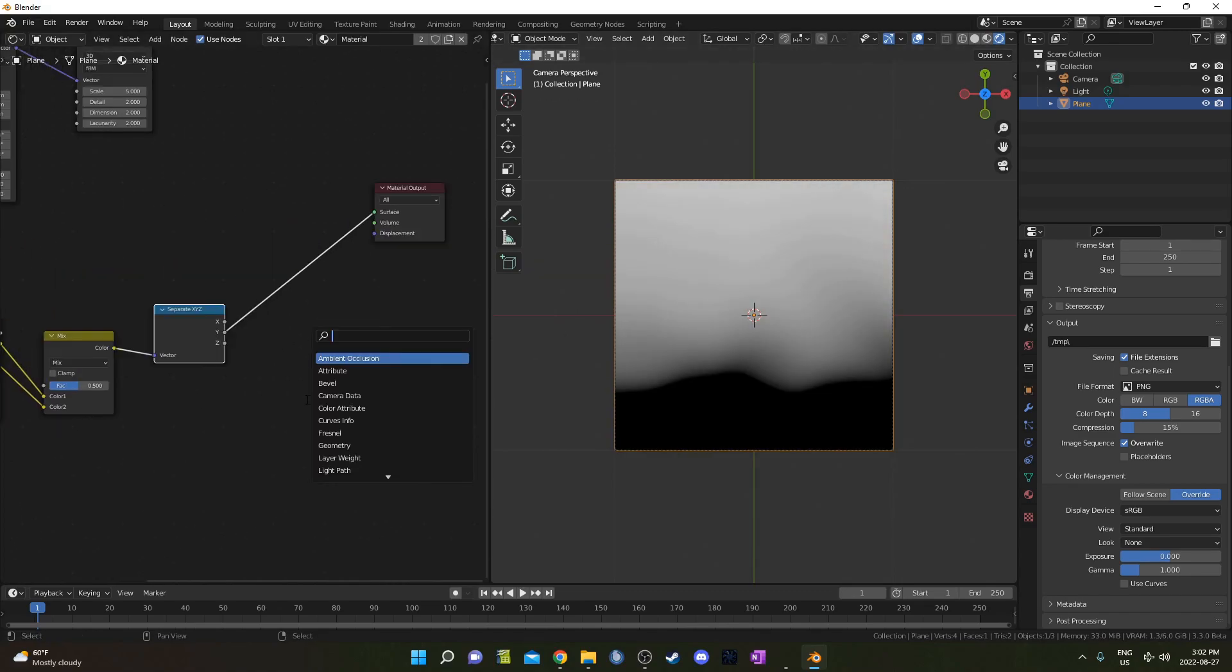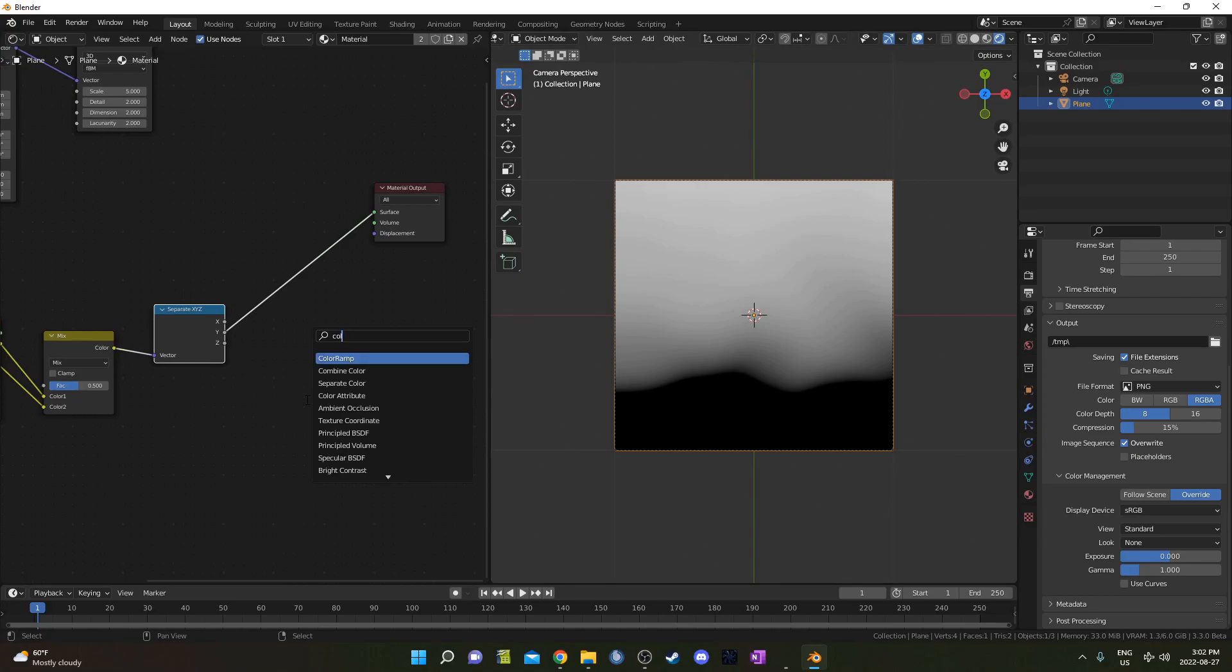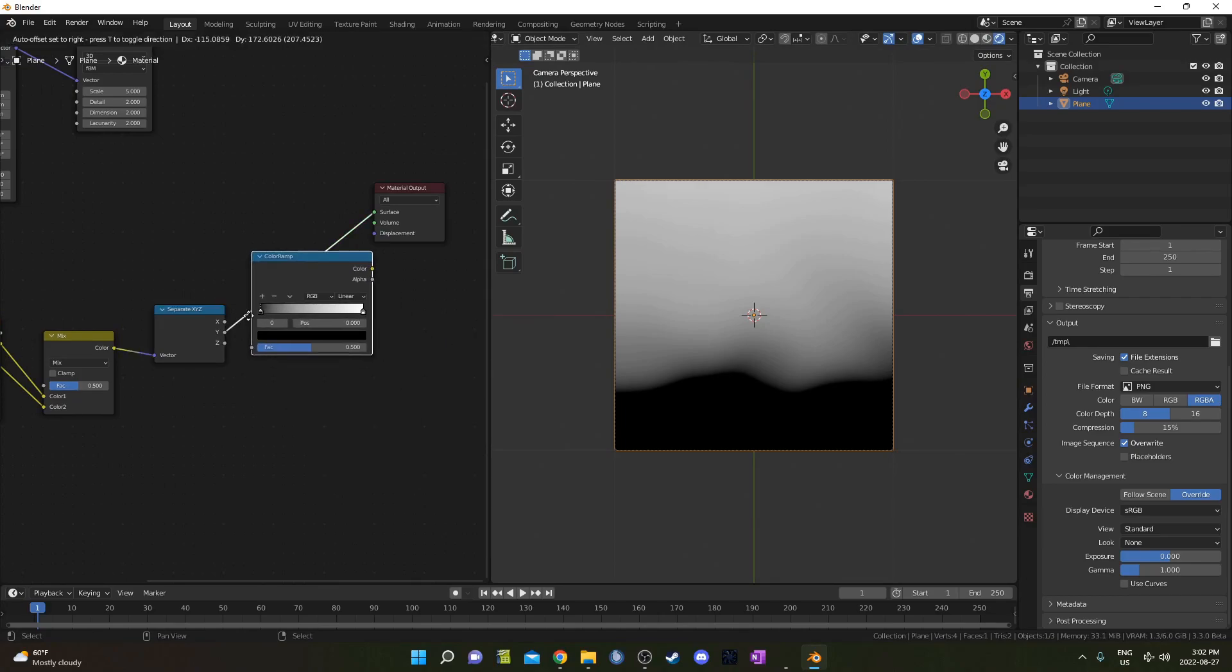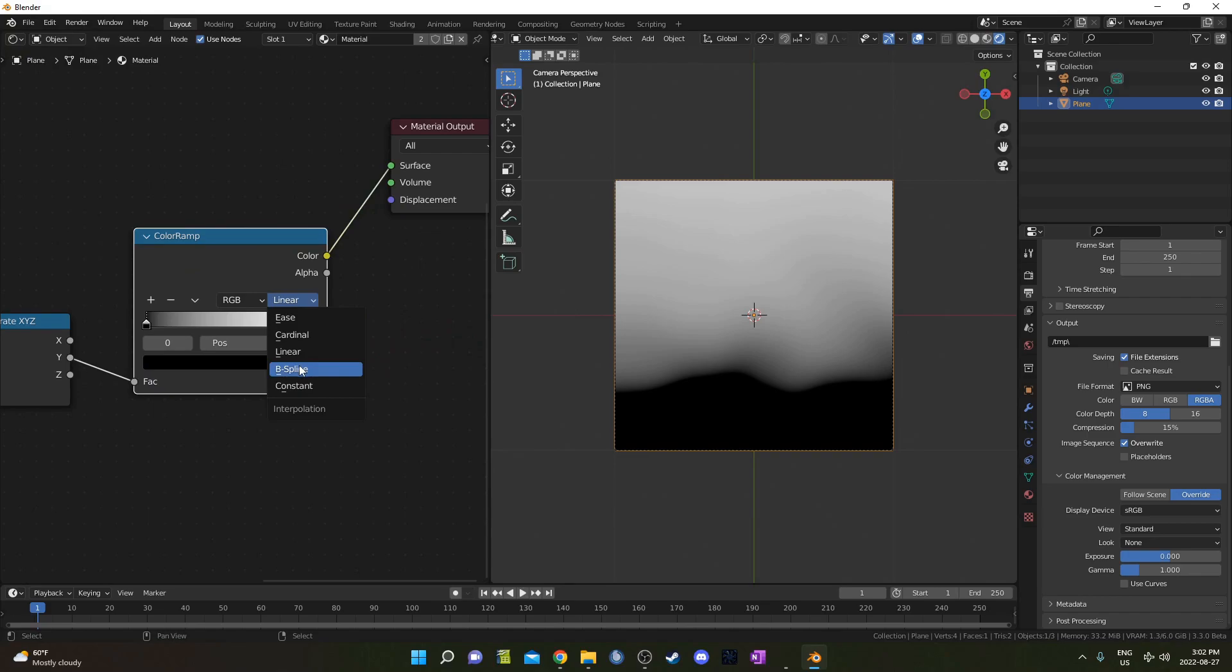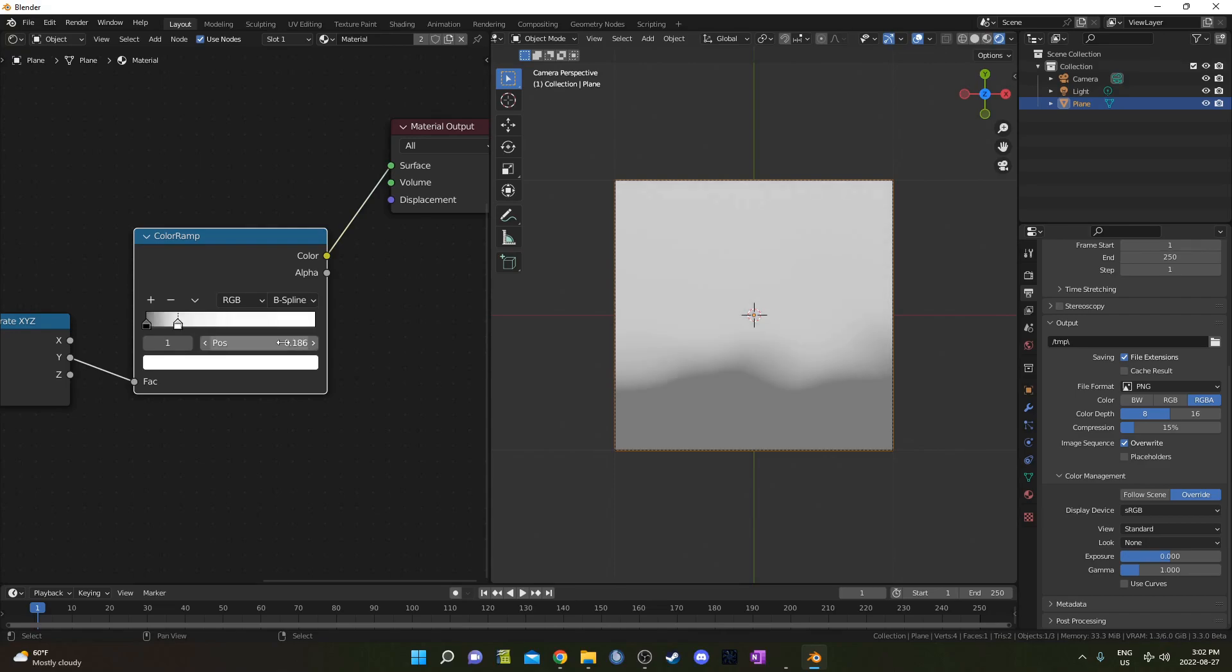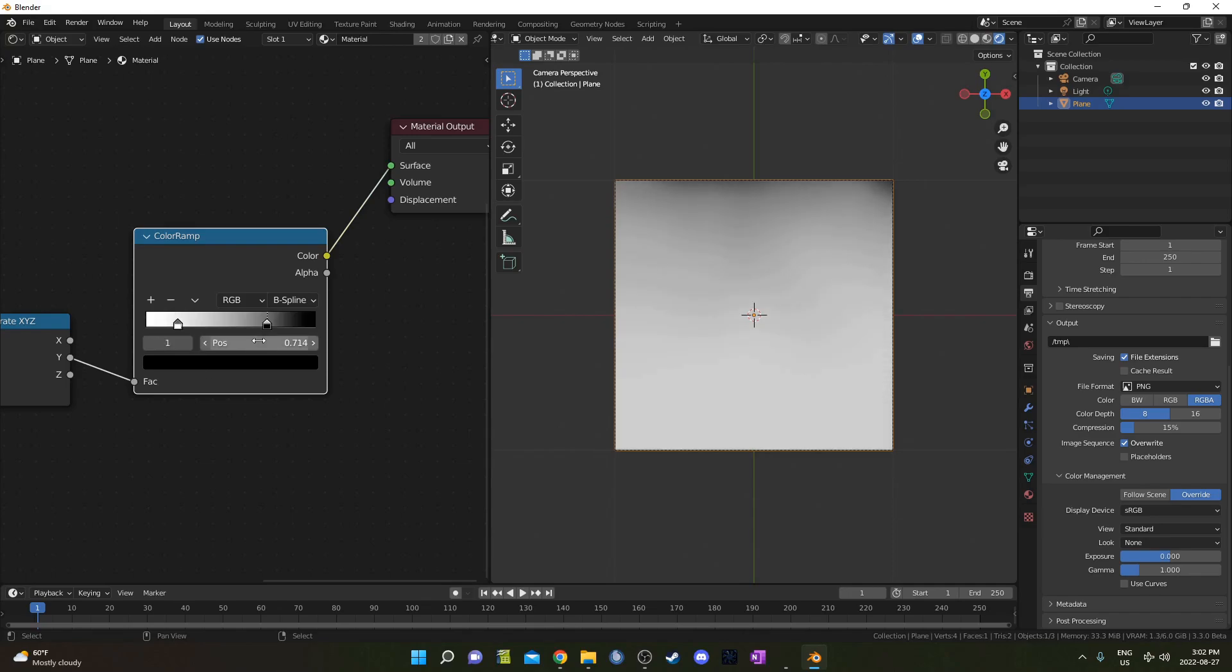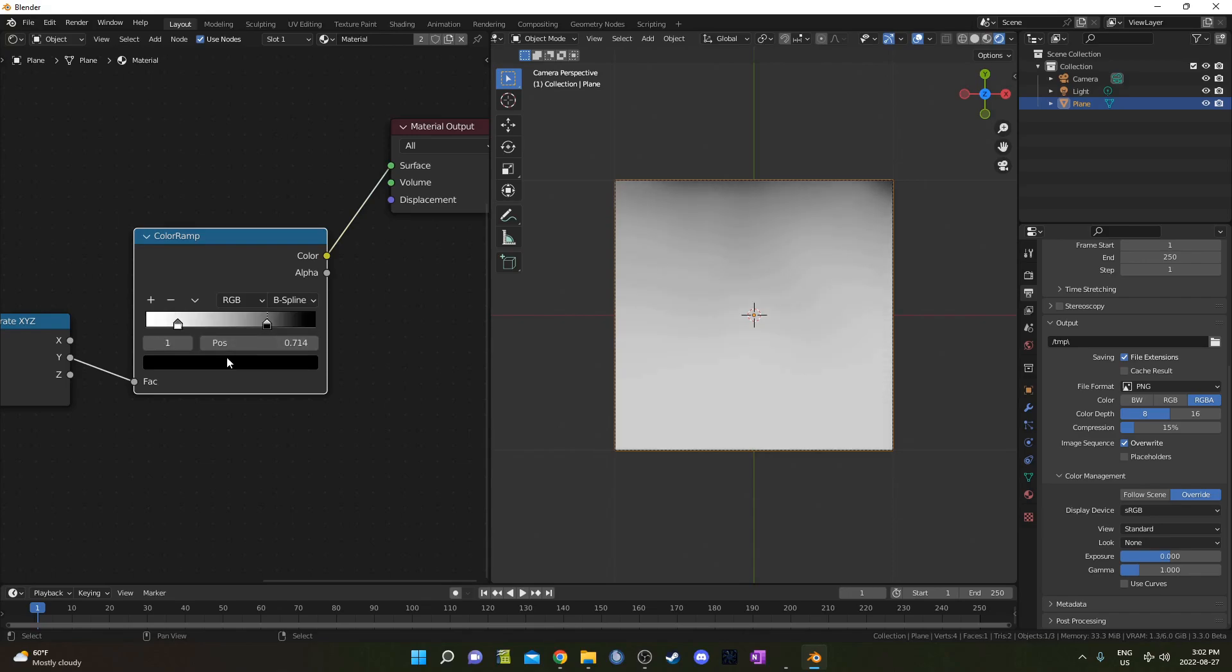I'm going to bring in a ColorRamp, and place it right here, and I'm going to change the Interpolation to B-Spline. It just kind of softens things up a little bit. I'm going to bring the White down to 0.186, and I'm going to bring the Black up to 0.714, and I'm going to change the Color to a Gray, and the hex code is going to be 7F7F7F.